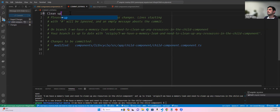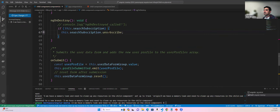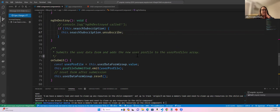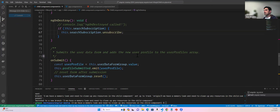After committing the cleanup code, we have one more challenge. This one is going to be more difficult. Let's see if anyone is brave enough to tackle it.